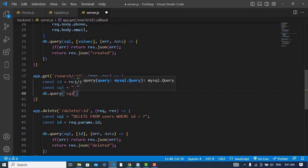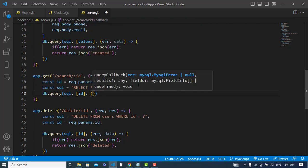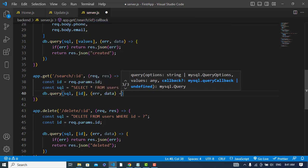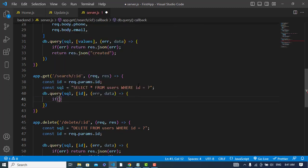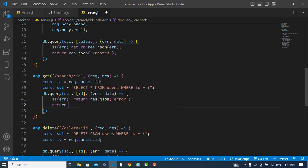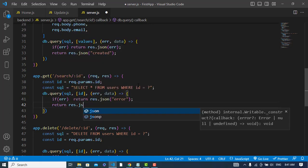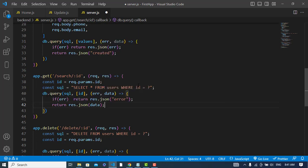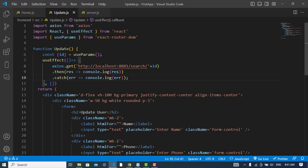We will implement our query: db.query and we will pass our SQL to that and also our ID. After that we will get an error or data. If there was an error then return response JSON error, else return response JSON data. So it will return either an error or the data. Whenever it returns the data, we have printed that — let's come here and check the console.